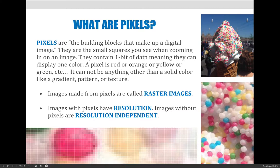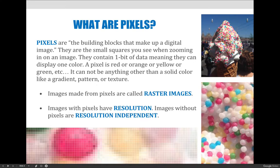Pixels contain one bit of data, meaning they can display one color at a time. A pixel is either red, orange, pink, blue, or purple — but if you look closely at the image on the bottom of the screen, those squares you're seeing are nothing but a solid color. They can't be a gradient, they can't have texture or pattern. The way they work is that if you put a lot of pixels together and zoom out, it creates the illusion of gradients, patterns, or textures — but the individual pixel can only be one color.